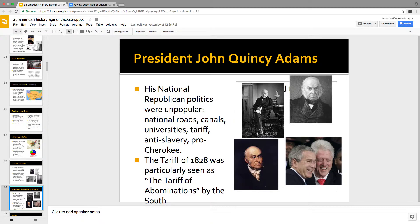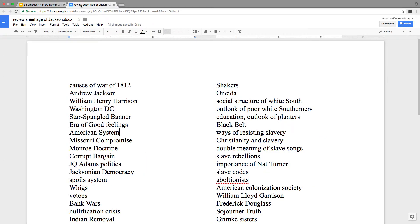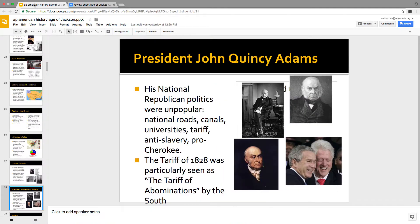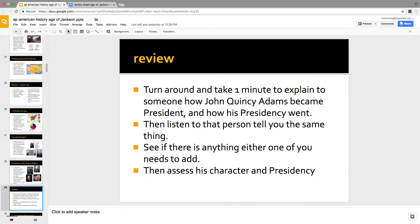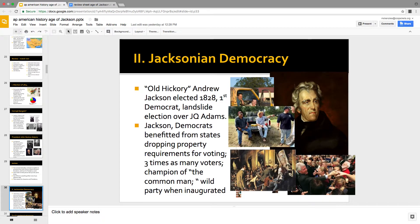Adams was a nice fellow but his presidency doesn't go well — he doesn't have that common man touch. He would have been a Whig: in favor of transportation improvements, national education, anti-slavery, pro-Cherokee. But he doesn't have the common touch, and everybody's mad over the corrupt bargain. The Jacksonians are mad; the South is mad over the high tariff, the tariff of abominations. So he gets beaten badly for president in 1828. Jackson wins in a landslide — by 1828 most states had dropped the property requirement for voting, so the common man could vote.